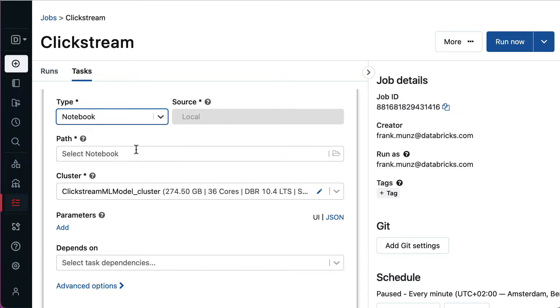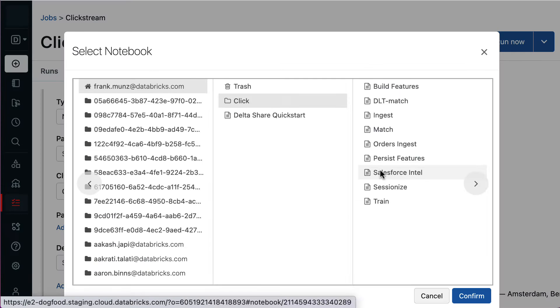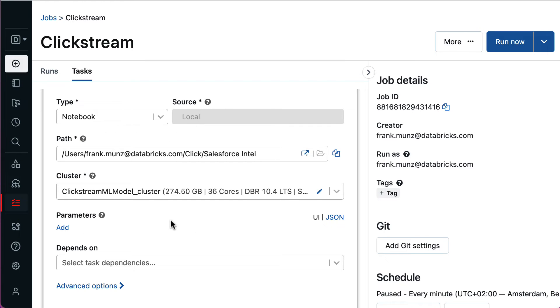I then select the path of the notebook. For this task, I don't need to define any additional parameters, but Salesforce Intel has a dependency on another task that I previously created to train a machine learning model.